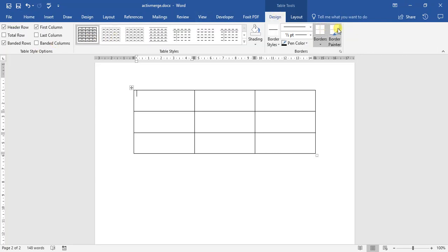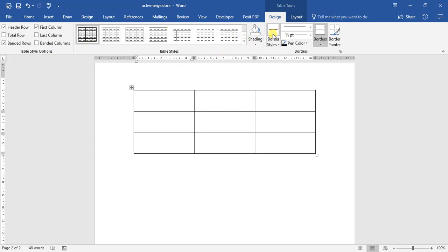In this design tab, you'll see we have some very interesting things going on here. Here we have our table options, style options. We've got our table styles, shadings, border styles, with a whole bunch of other different tools.